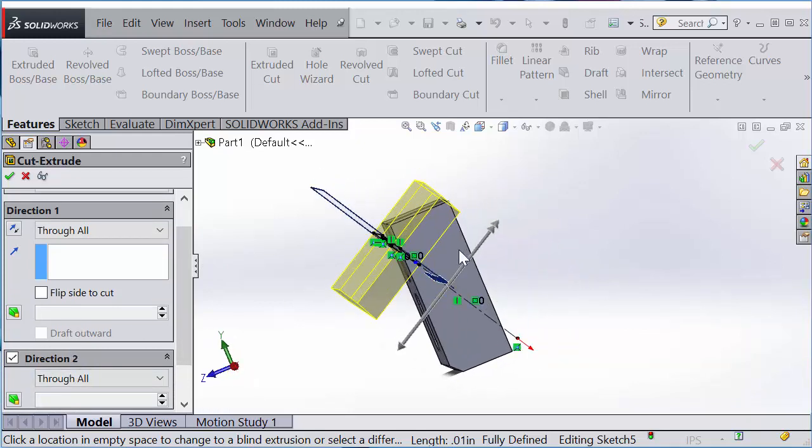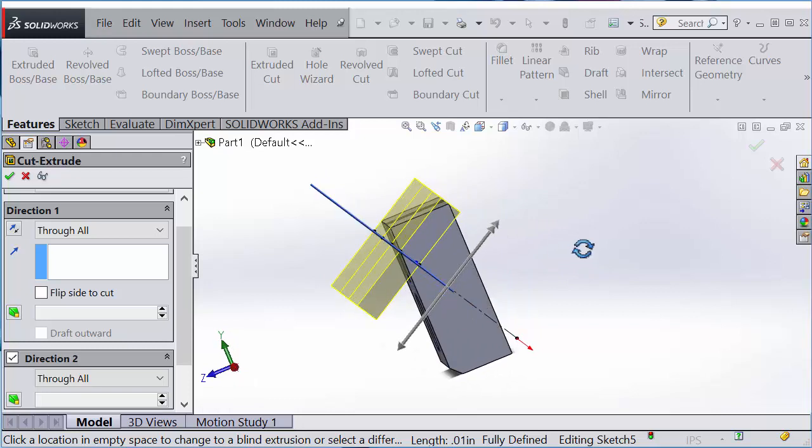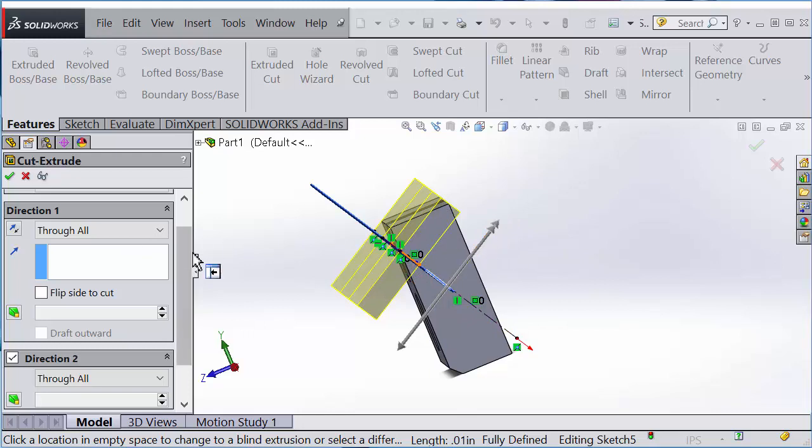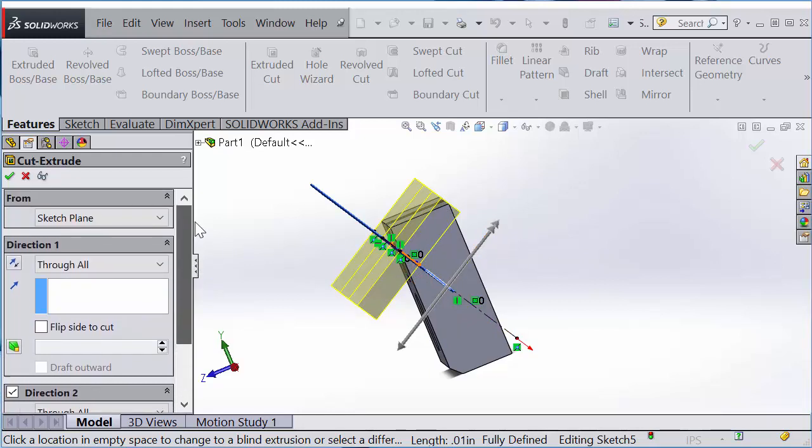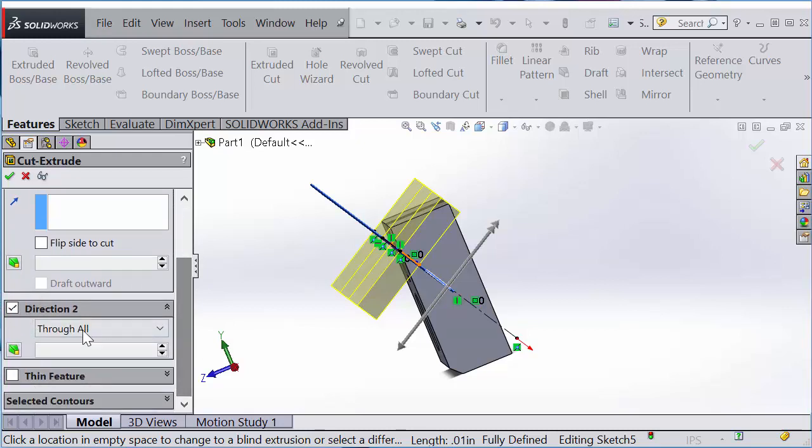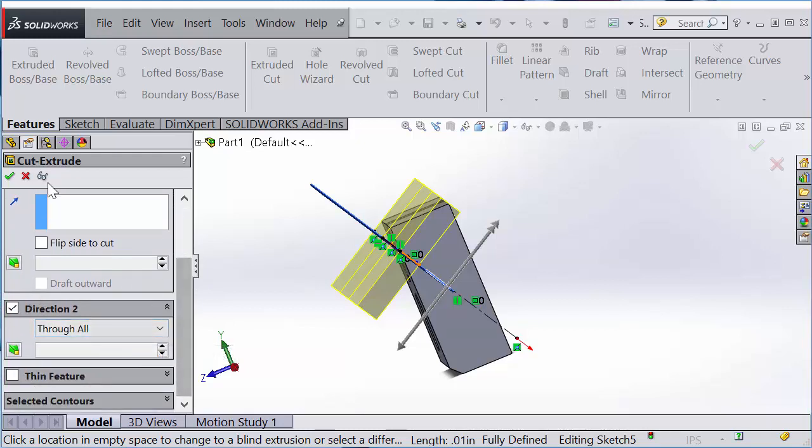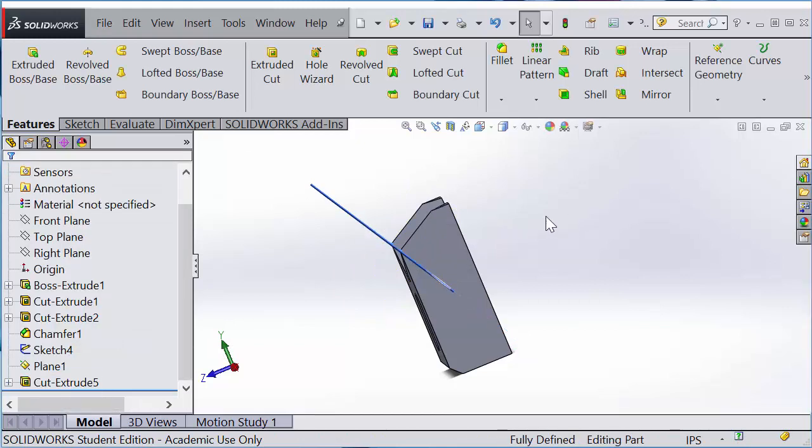The two directions you can set because the reference plane is in the middle of your part. If you just cut in one direction, you won't cut the whole part, so I need to specify two different directions. Check the second direction and set through all as well.